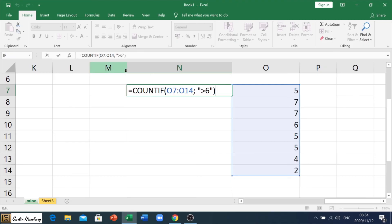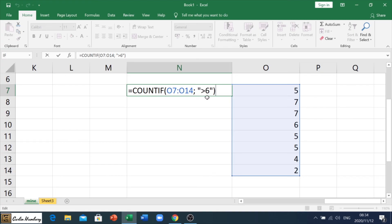With COUNTIF, you will get a mark usually for the formula. You'll get a mark for the range that you've chosen. That is the correct range. And the criteria that you've put in is correct as well. So, please remember whatever your criteria is, put it in inverted commas. And that should work well for you.